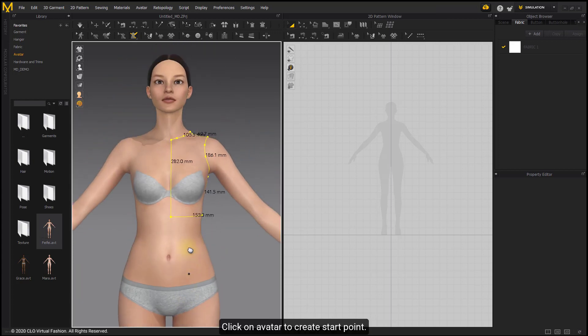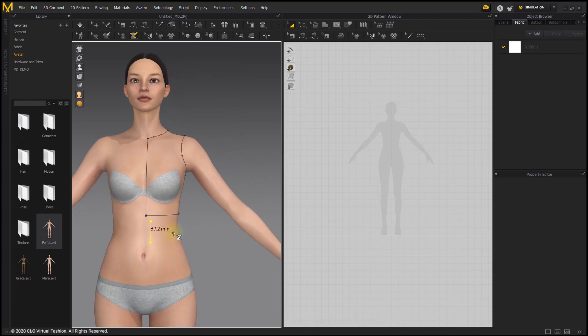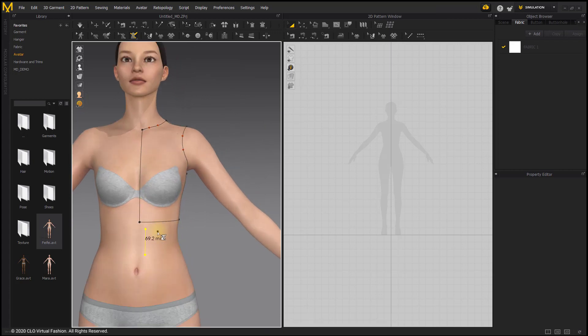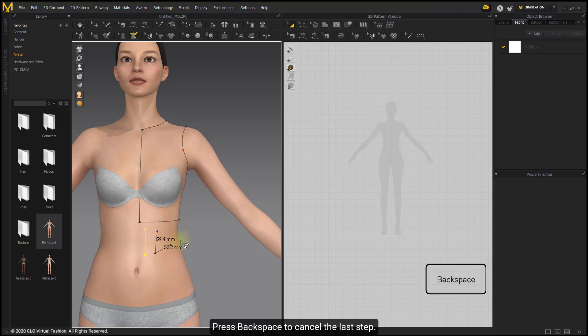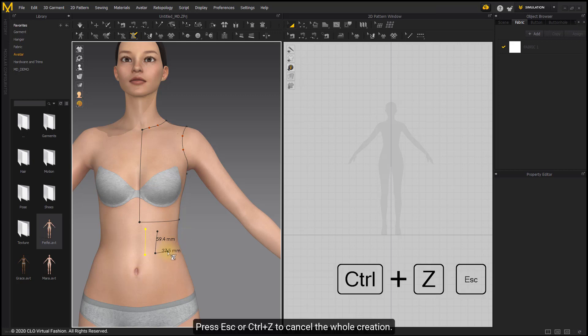Click on Avatar to create start point. Double click on Avatar to finish the segment. Press Backspace to cancel the last step. Press Escape or Ctrl Z to cancel the whole creation.